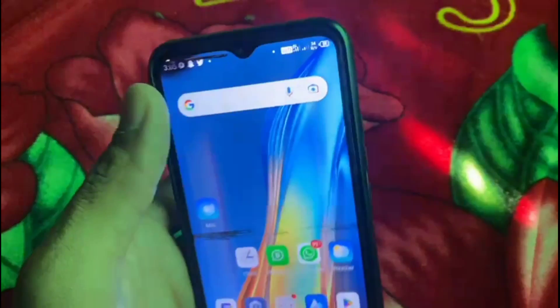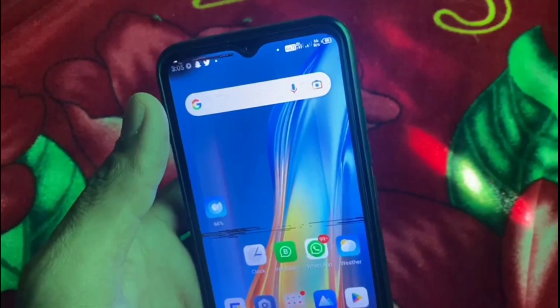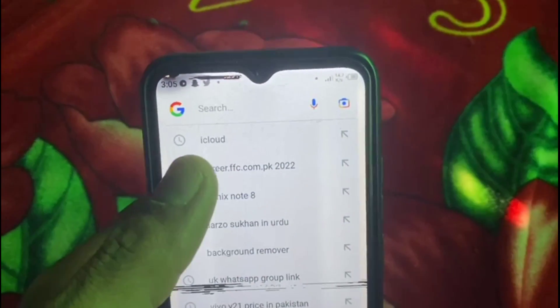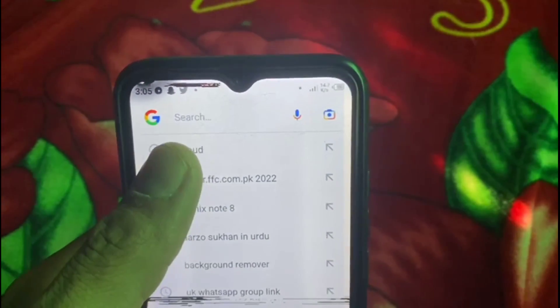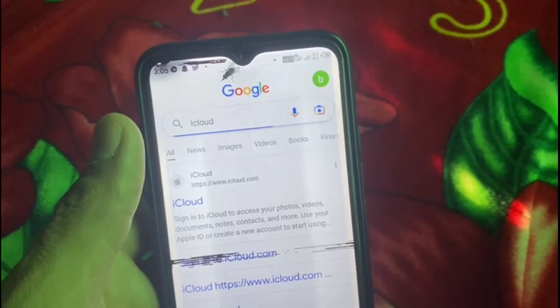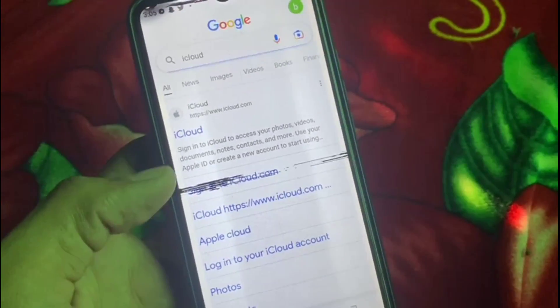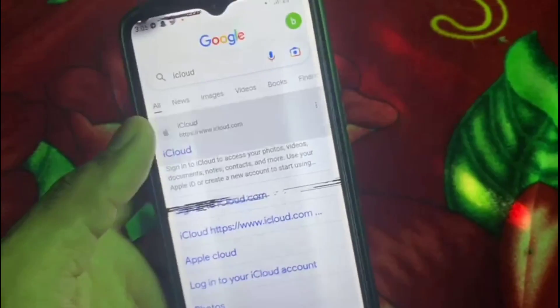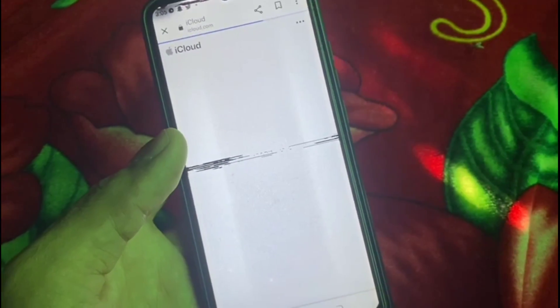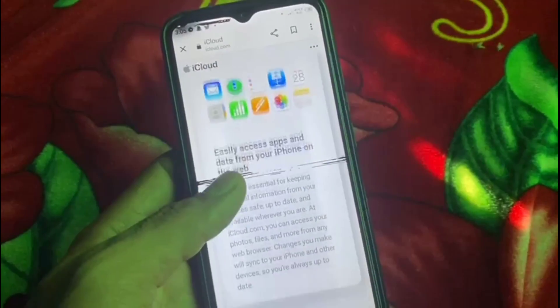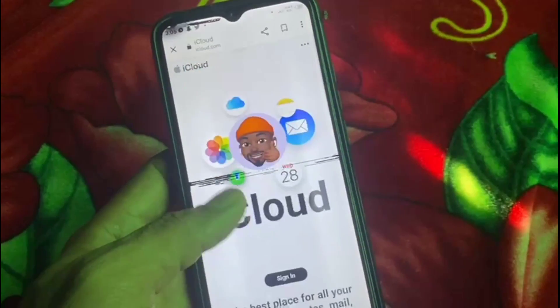First of all, open Google and search 'iCloud'. You can see it up on the screen — tap on iCloud. Now tap on the first icon and wait a few seconds. You can see this is the interface.